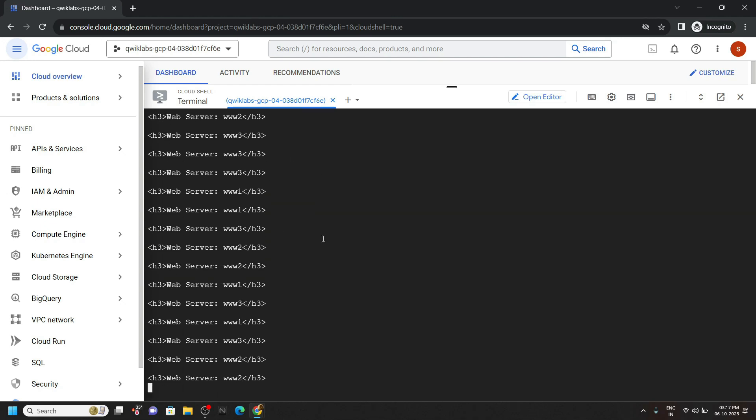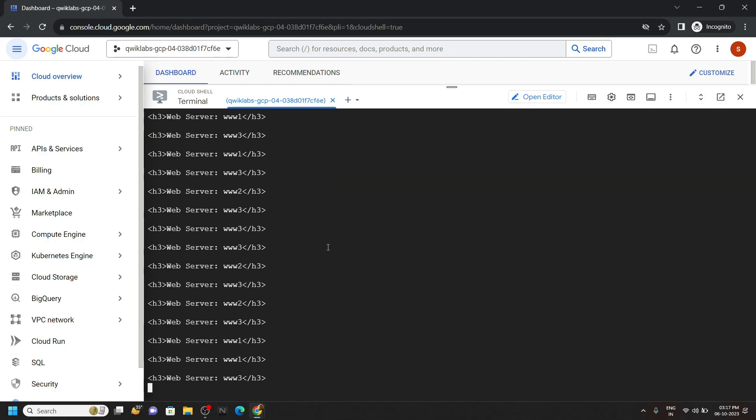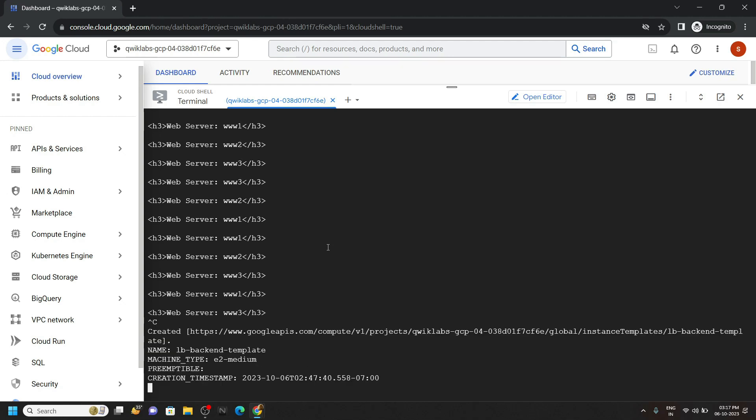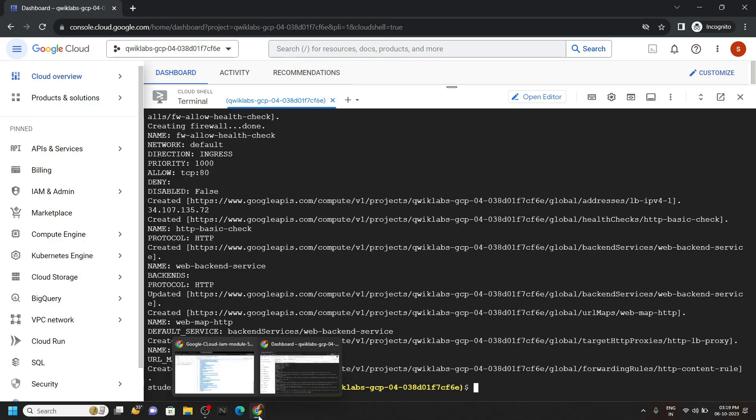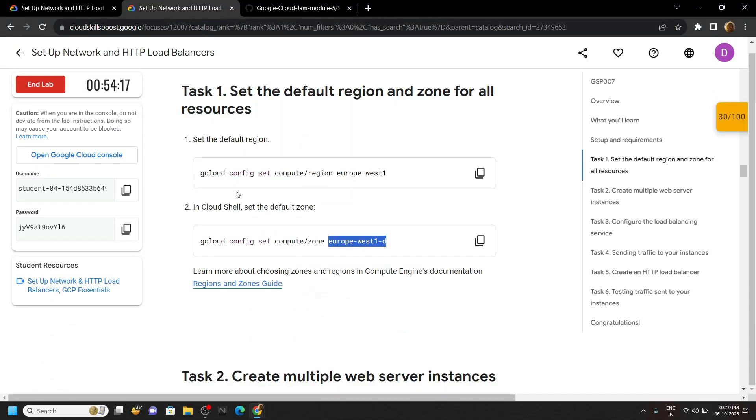One more thing: after a few seconds you will see this type of interface. Simply press Ctrl+C, then wait for 2 to 3 minutes. Now you can go back to the lab and check the progress for